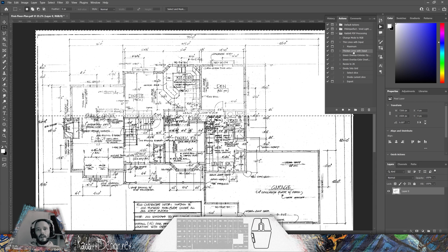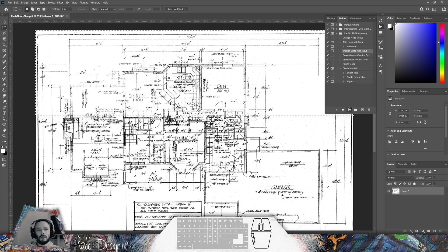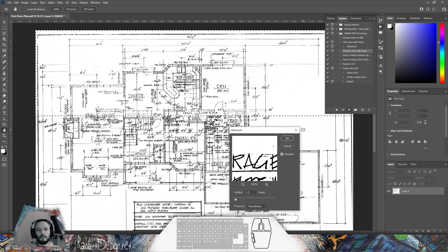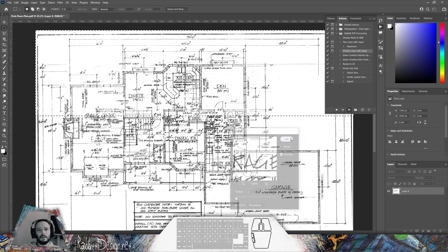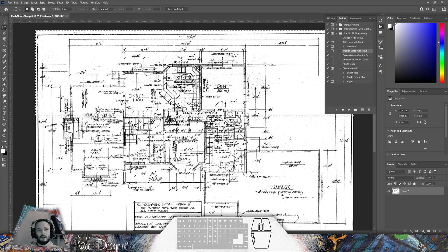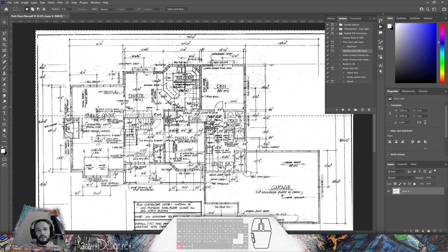Now we can go to the next action, thicken lines with input. This will give us the inverse of thin lines. I'll leave it at this radius. Press okay. The drawing is looking pretty good, already cleaned. Ctrl D to deselect.